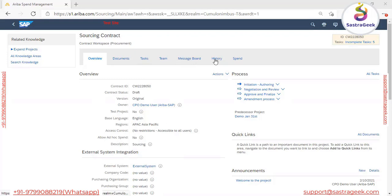We have different tab types: overview, document, task, team, message board, history, and spend. Some tabs like the spend tab are not available in the sourcing project, but most other tabs were available there as well. In the same way a user drives a sourcing project, they have to drive this contract workspace as well.